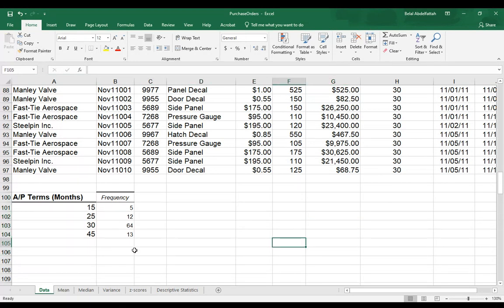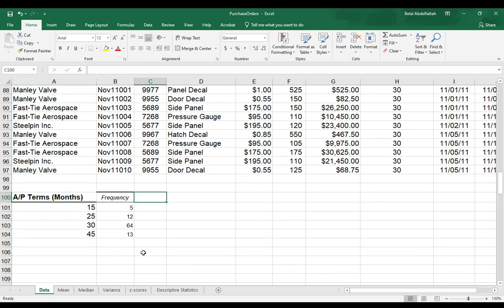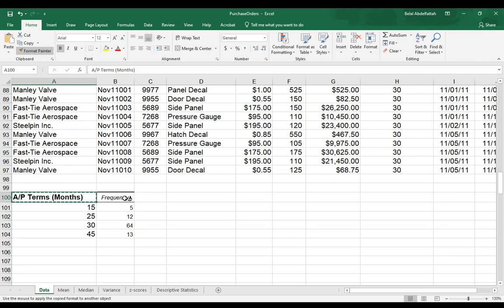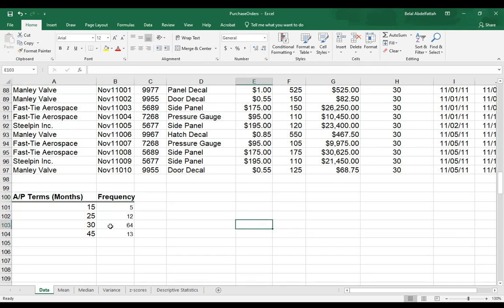That takes care of that format. Now, notice the difference here between how these headers are formatted. And I want frequency to look like how I have this format for AP terms months. So I'll place my active cell on that and select format painter. Make sure it's highlighted. And then I'll just place my cursor on this active cell where it says frequency. And now I have a similar format.